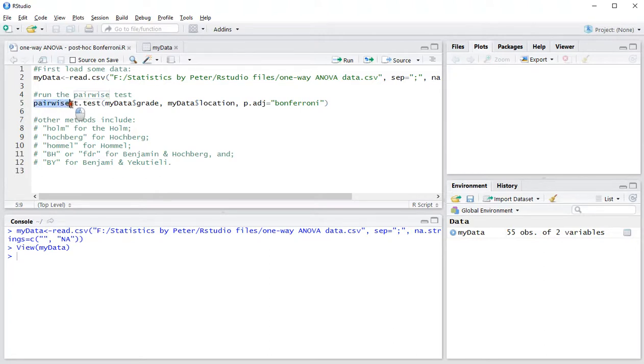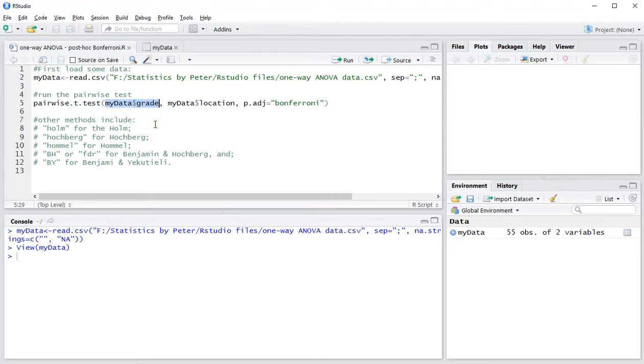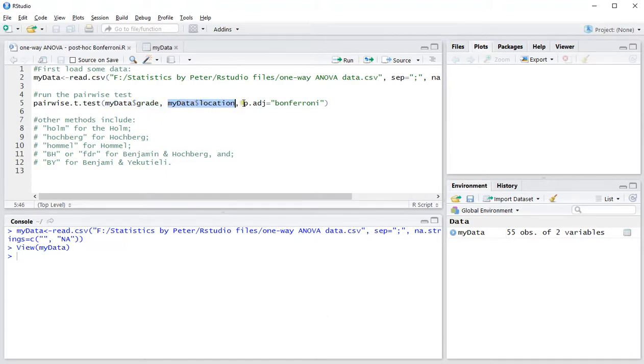Now to perform the post-hoc analysis, you can run the command pairwise.t.test, then select the scale variable on which to calculate the averages and the factors, the variable of the vectors, and then choose the method using p.adjust. In this case, Bonferroni.